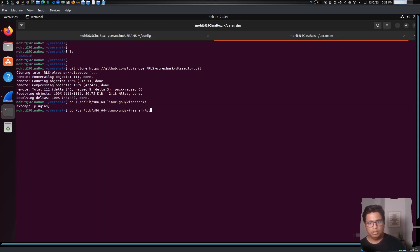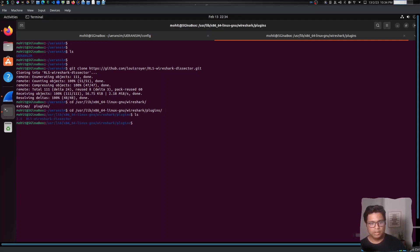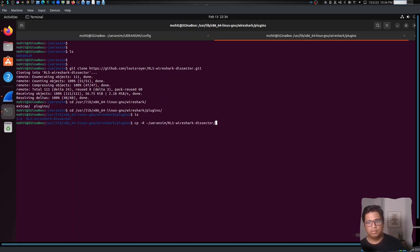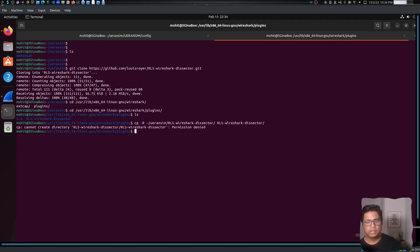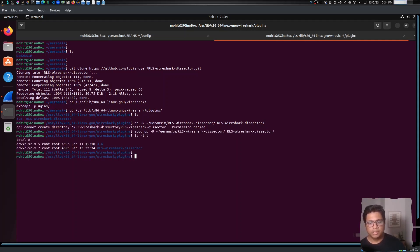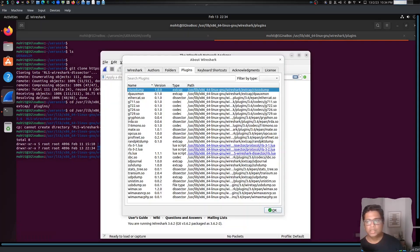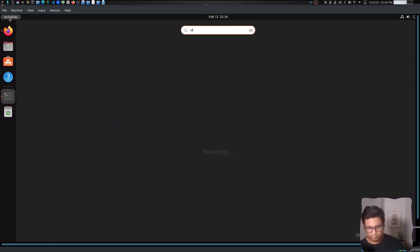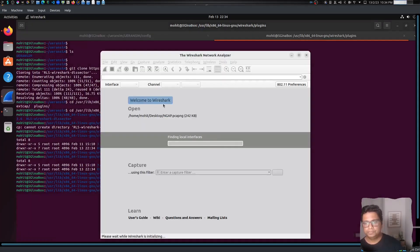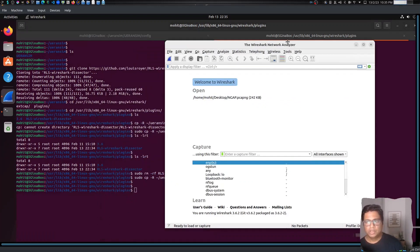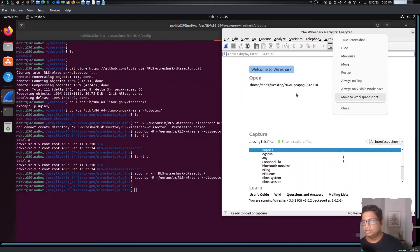And if you see, you will have plugins here. I've already installed it, so I will just show you. You need to use 'cp -r' - this will be recursively copying the path to the UERANSIM RLS Wireshark dissector. You need to provide the destination directory. You need to use sudo because we are writing in a system directory where we don't have permission to write. That's it, your RLS Wireshark dissector plugin should be installed now.